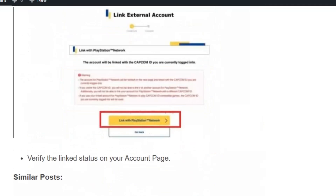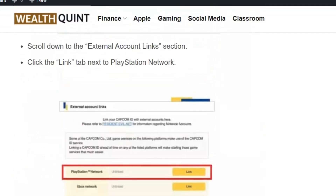Confirm the completion of the linking process on the final page. Then verify the link status on your account page. Now you have successfully linked your Capcom ID with PlayStation.